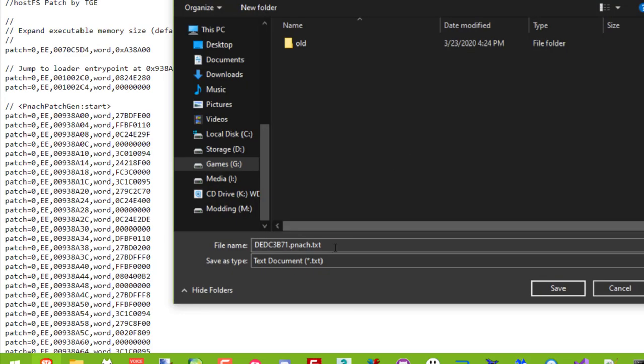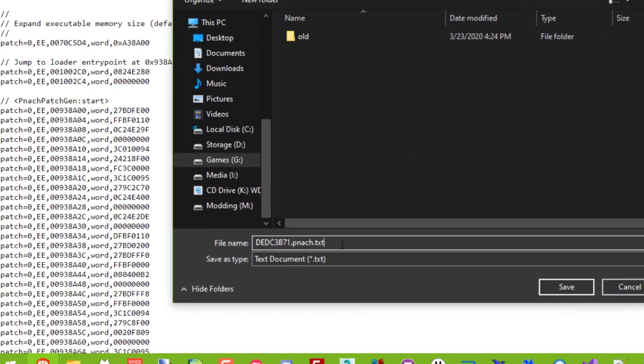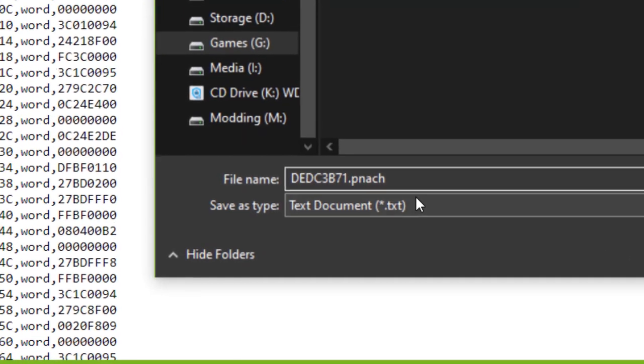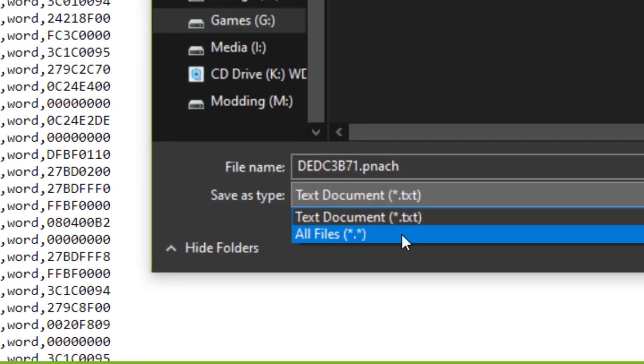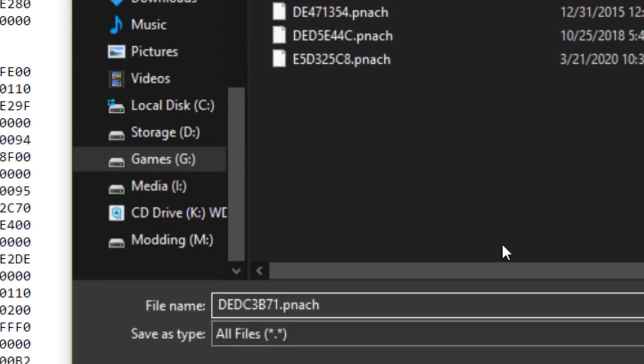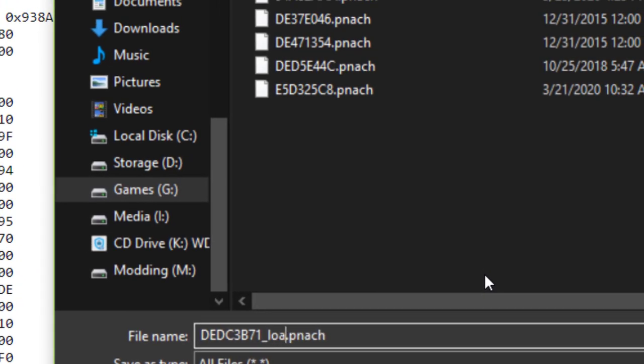So when you download the code file, be sure to remove the .text extension and choose all files as the type. Place it in your emulator's cheats folder.